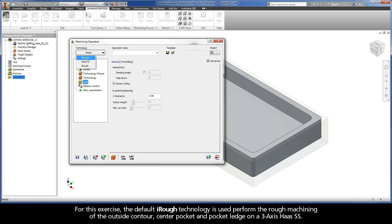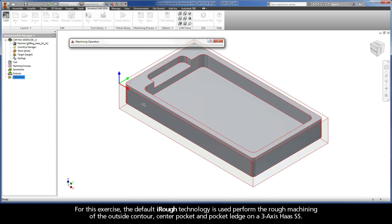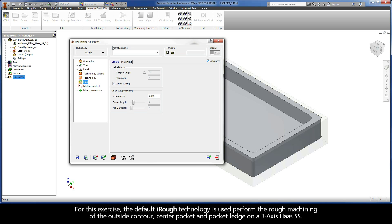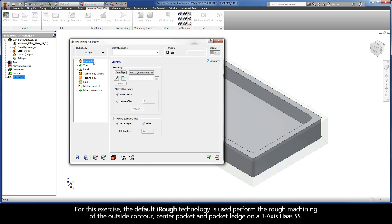For this exercise, the default iRough technology is used to perform the rough machining of the outside contour, center pocket, and pocket ledge on a 3-axis Haas SS.